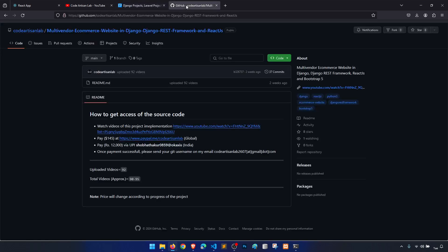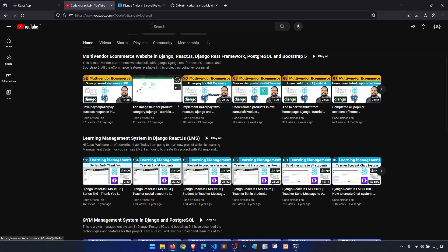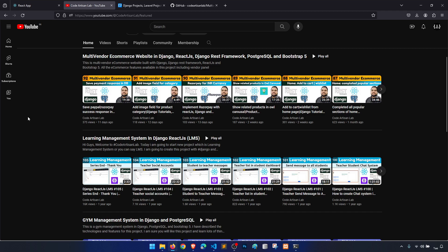I have given you the instructions on how you can get the source code. Also, if you have anything related to this series, then please post in the comment section.